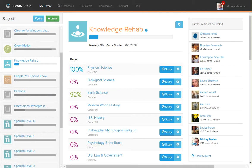If you want to create a deck in Brainscape, the first thing you need is a place to put it, a proper subject to put it under.